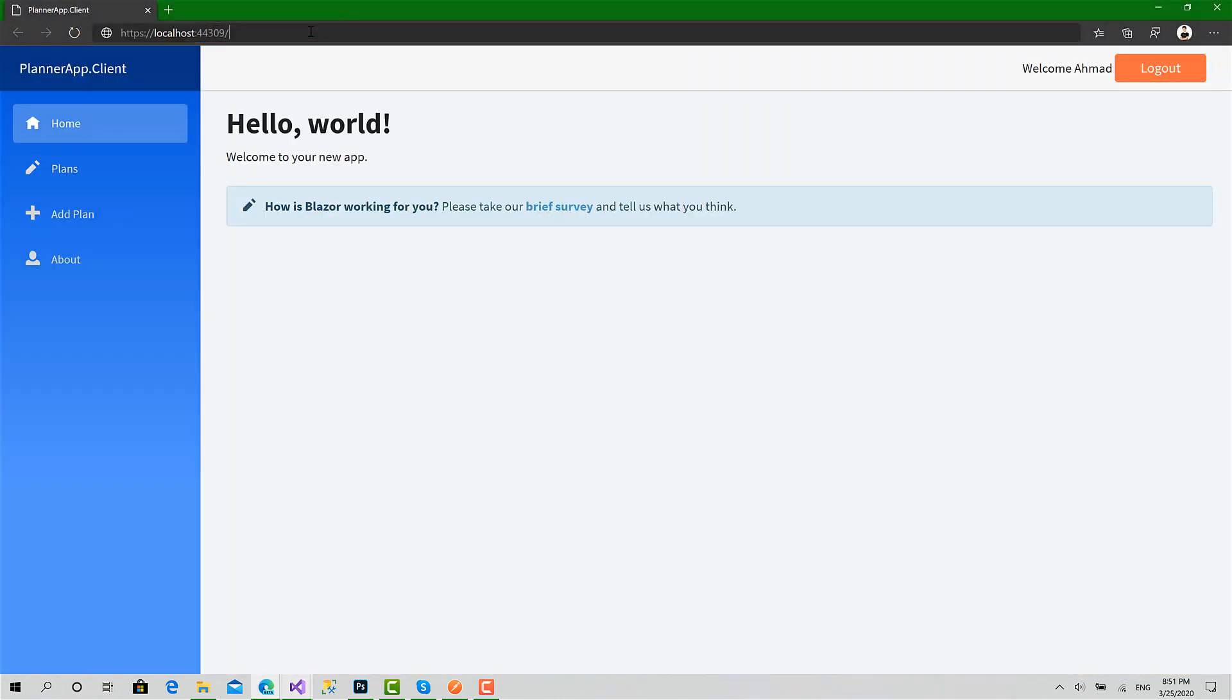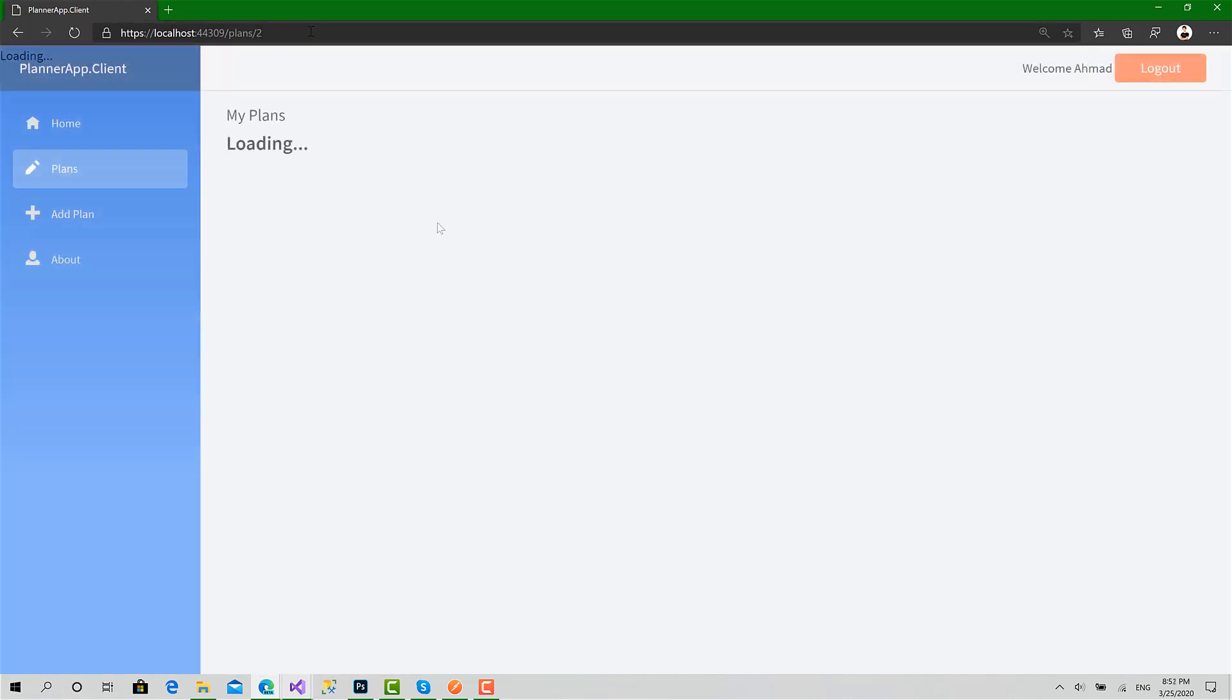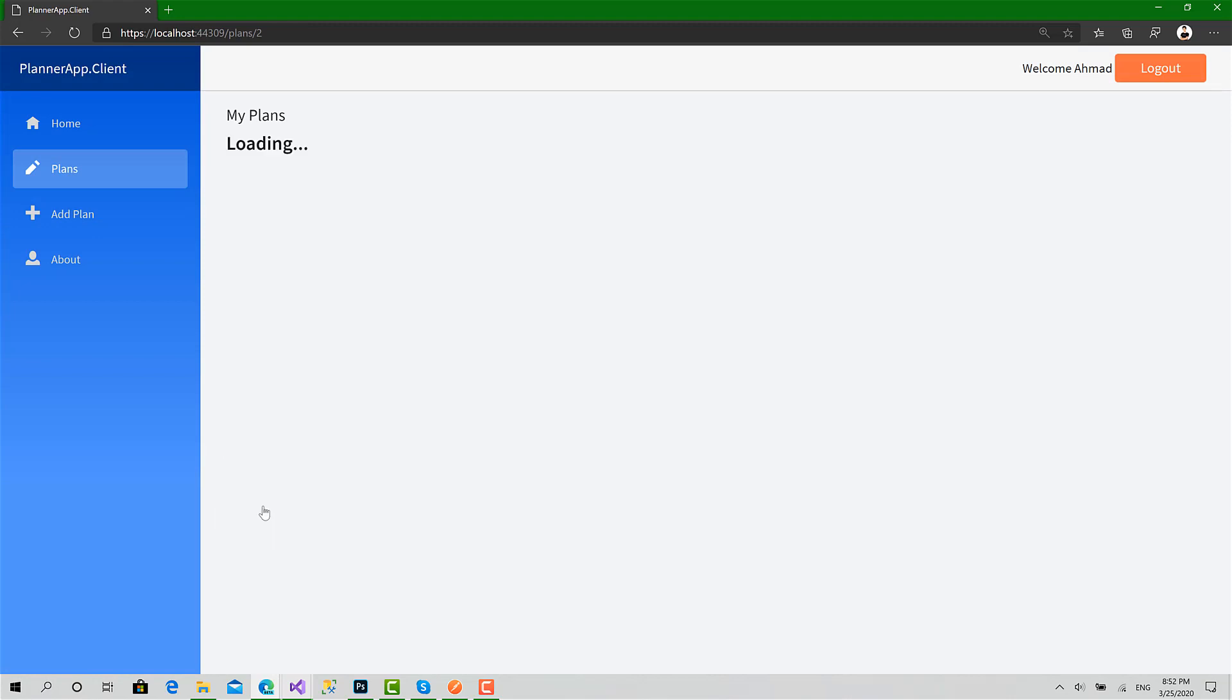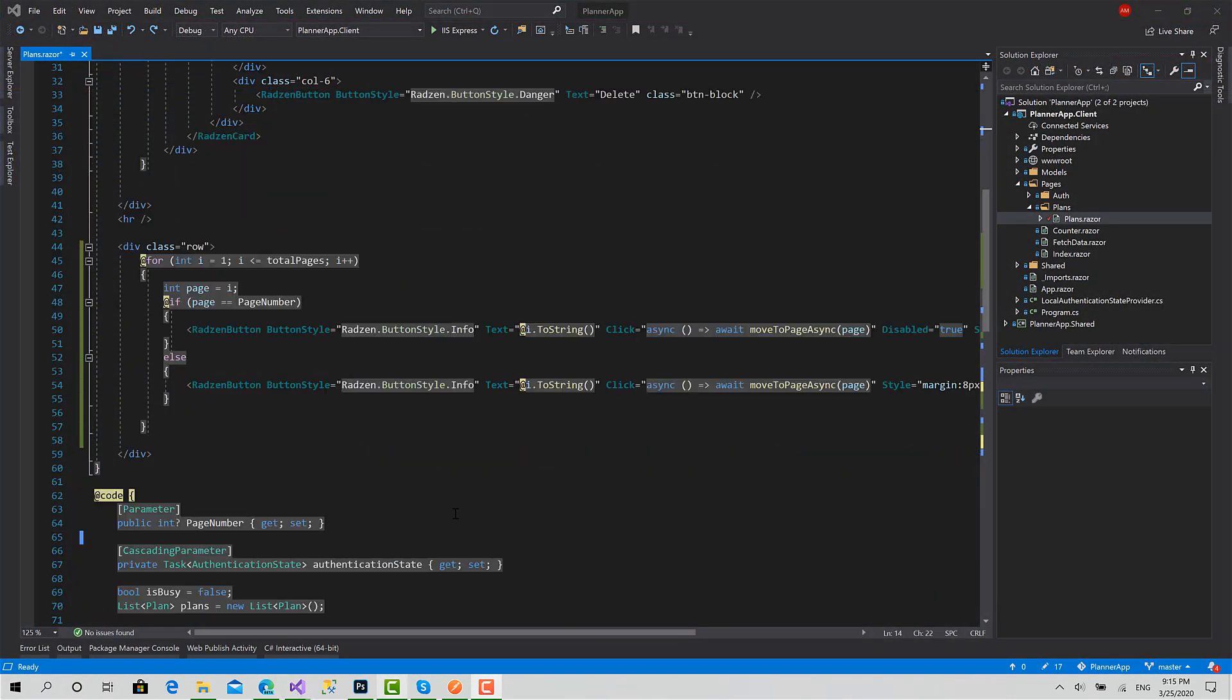And I'll go to plans page number two. Okay, very good, everything's working fine. I think that's enough for now to not make the session longer.